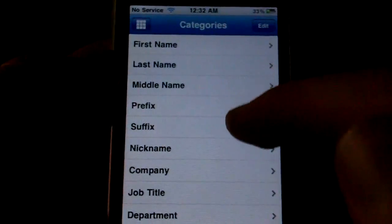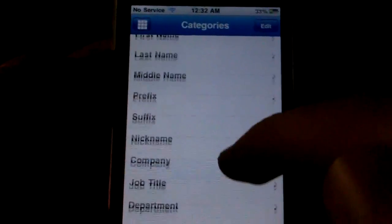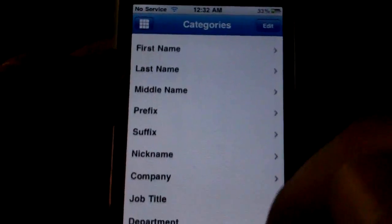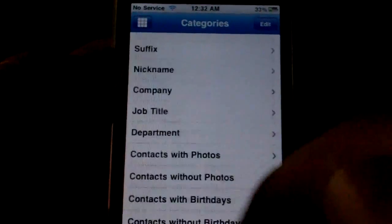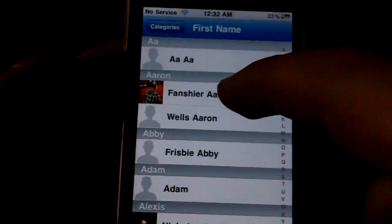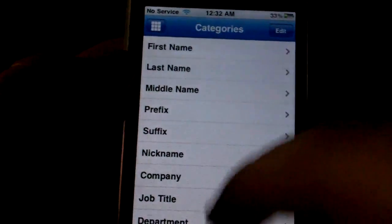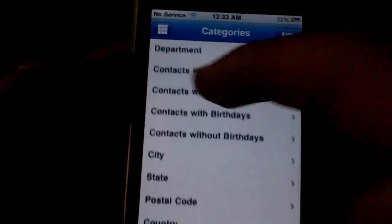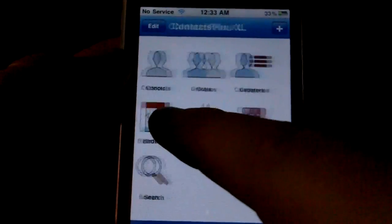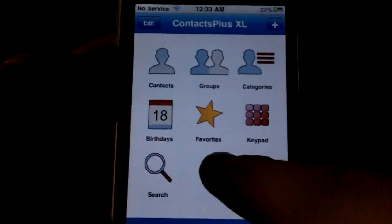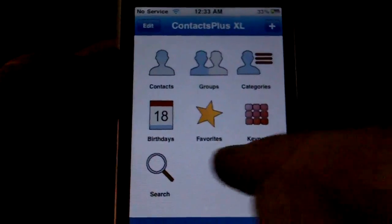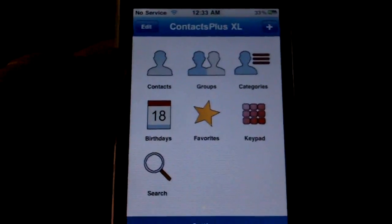Over here we have Categories. There's a variety of options and different things that you can enter information-wise for your contacts, and this allows you to quickly find contacts based on any of that information. Bringing up any of these will sort your contacts by whichever you might want. Over here you've got the birthdays — you can see whose birthdays are coming up. Your favorites are basically just like the actual in-app favorites, but with this you could potentially have a second favorites list if you wanted.